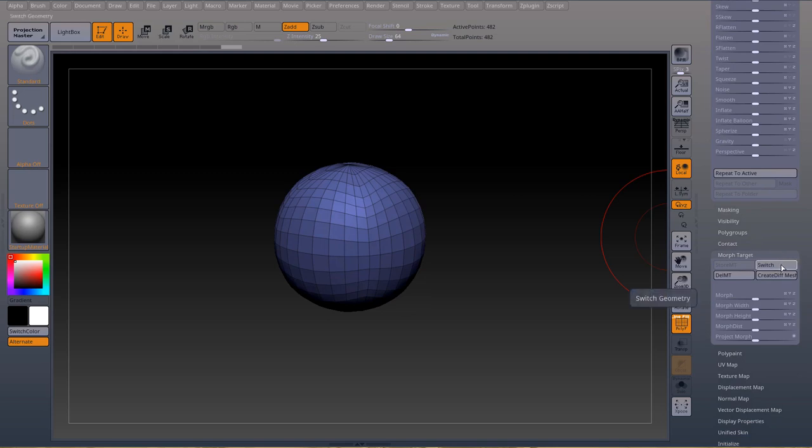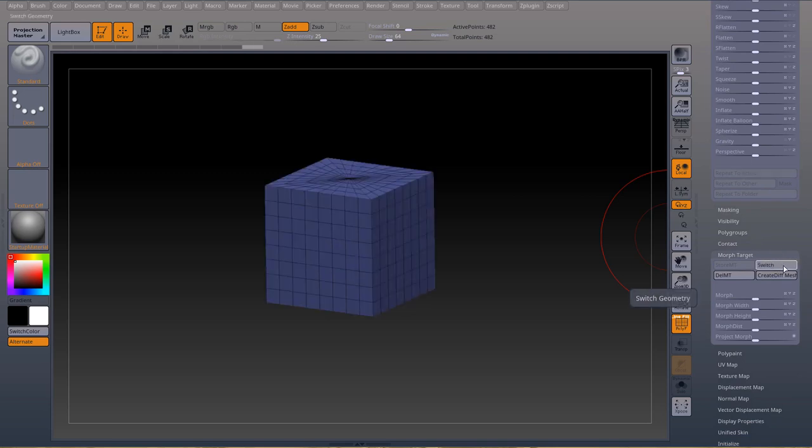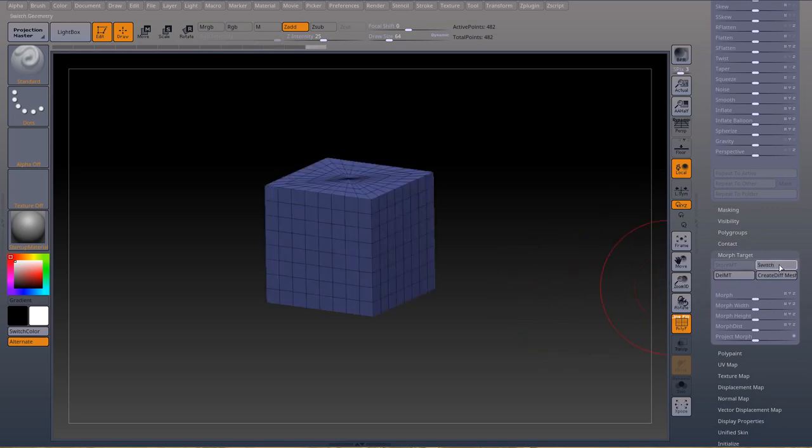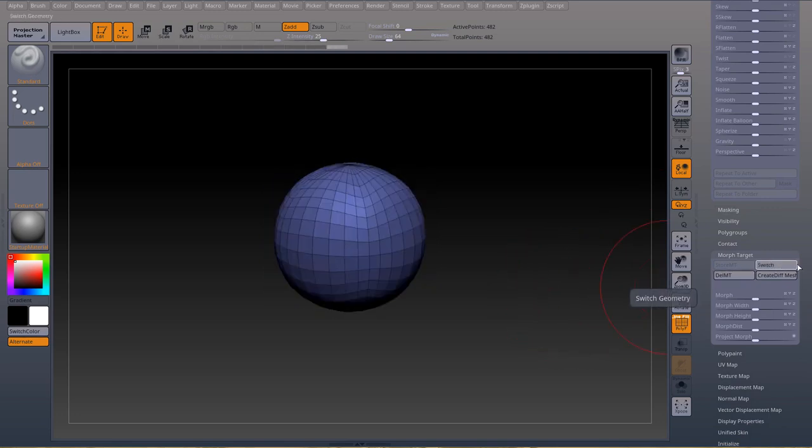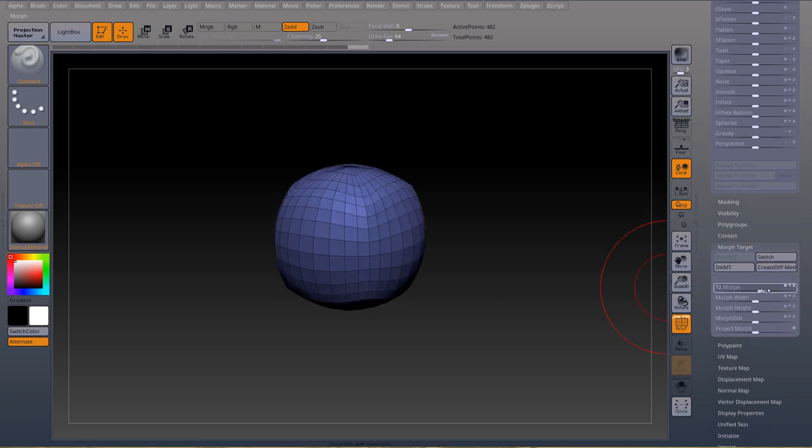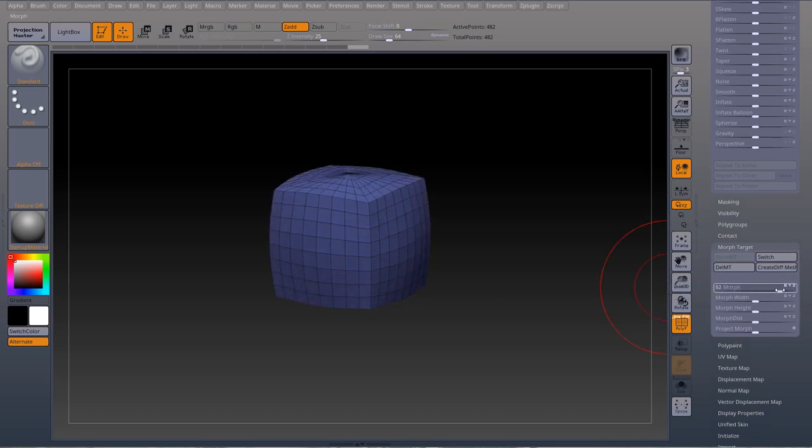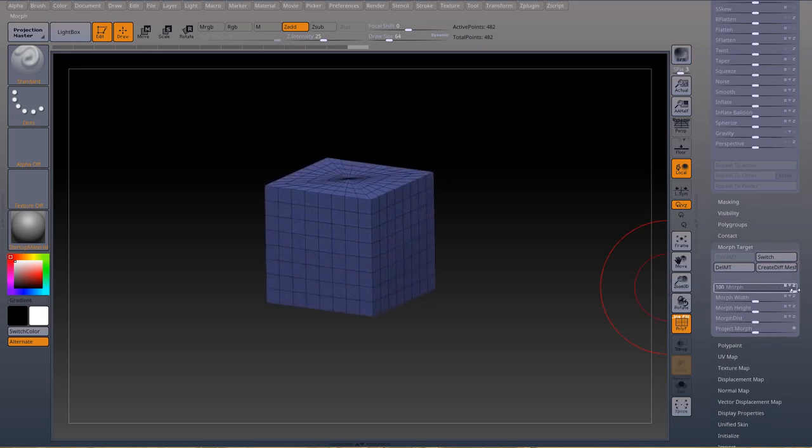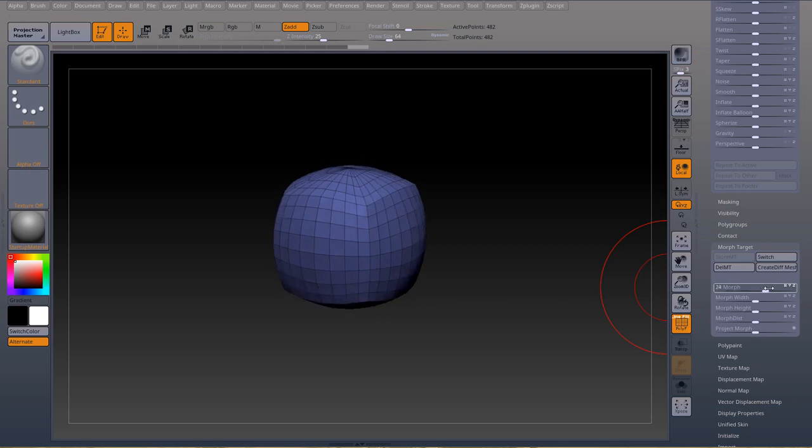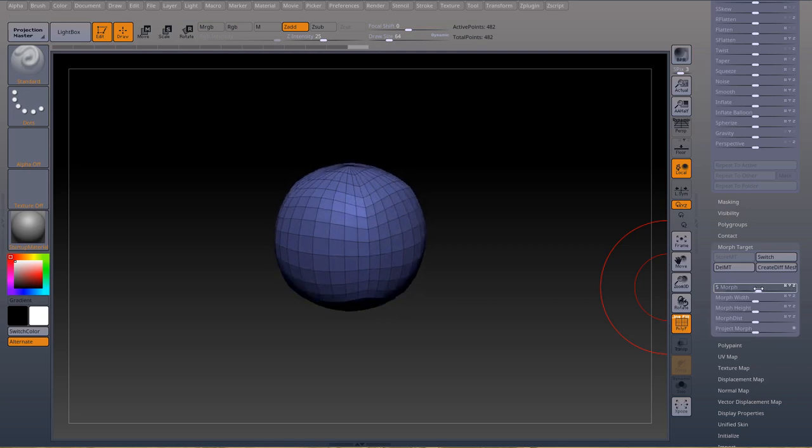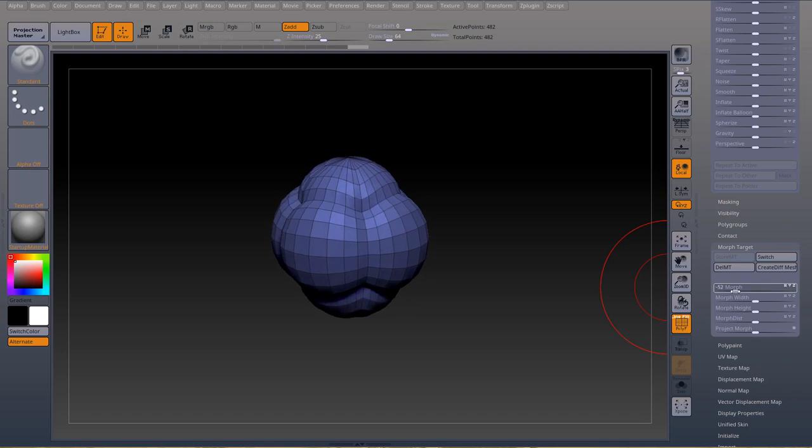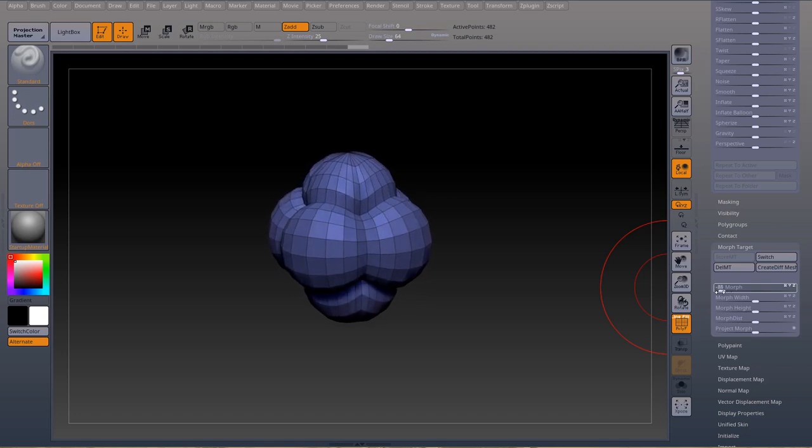Now when I press switch I'm going to go back to the position that I stored. Every time I press switch I'll go back to the position and then back to the other position. The morph slider on a positive is going to bring me back to the position I had before which was a square cube, and if I go the other way it's going to push those points in the opposite way. Cube and sphere will give you this result.